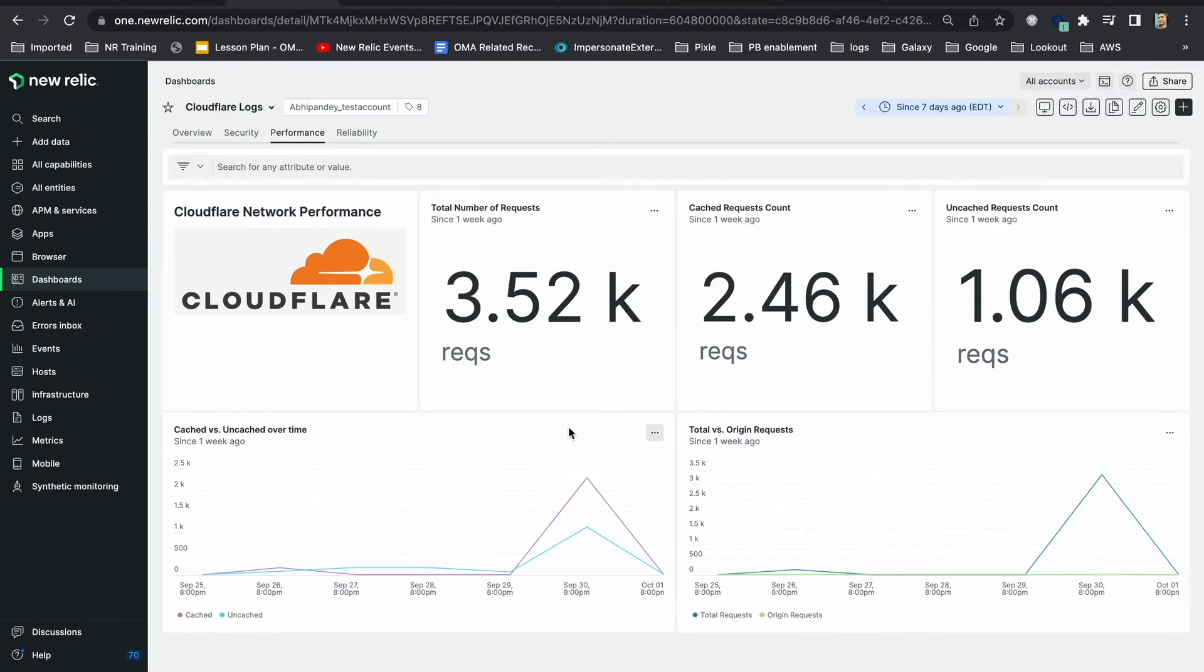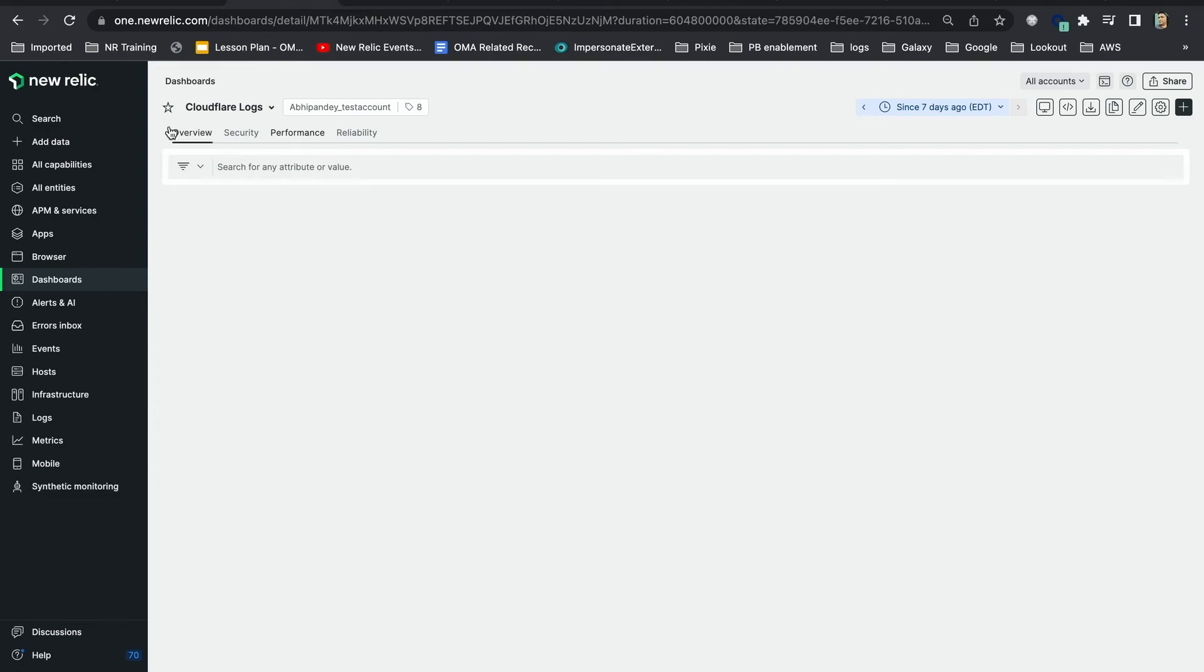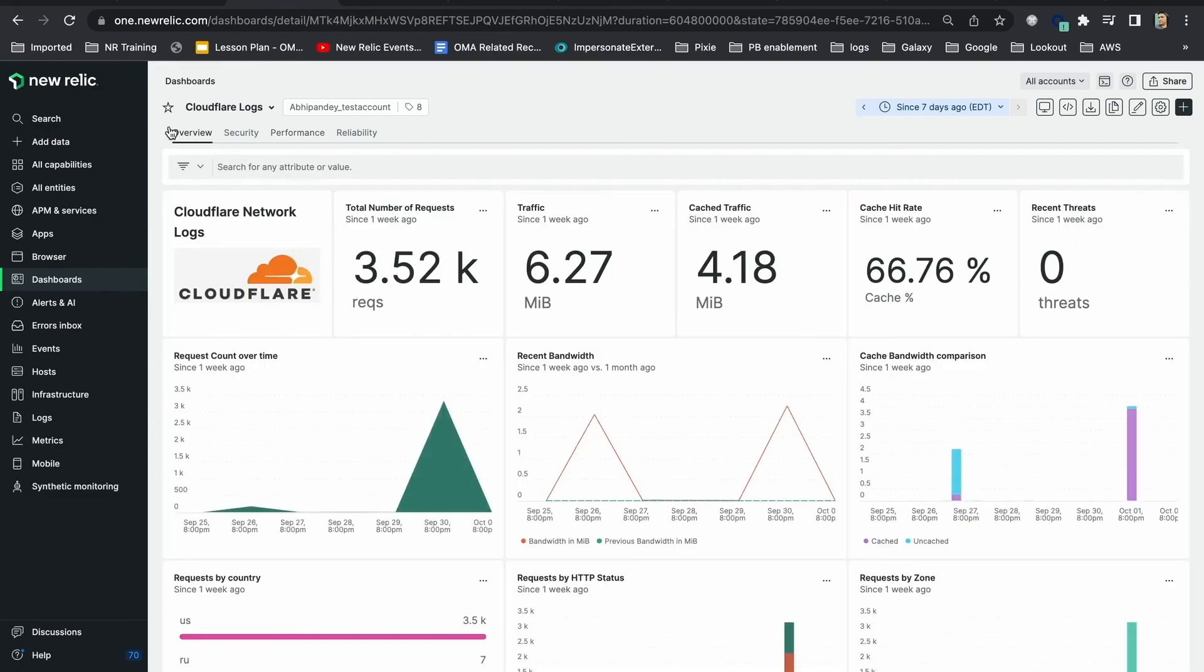Today, we saw how easy it is to connect your performance and delivery logs from Cloudflare to New Relic for simplified insights to help you stay on top of security threats and provide a reliable experience for your end users.